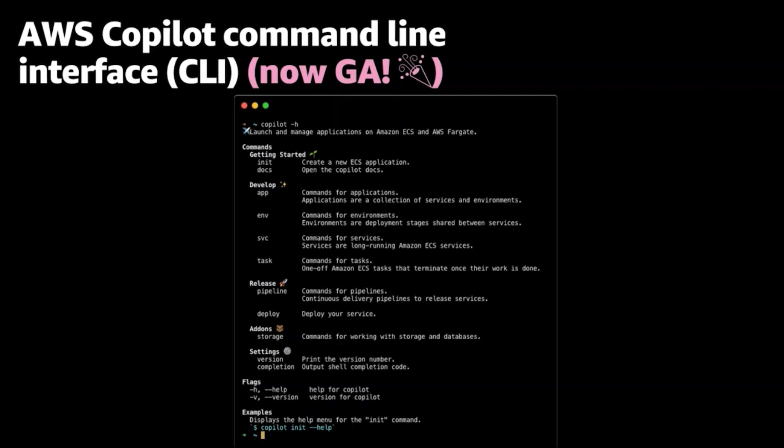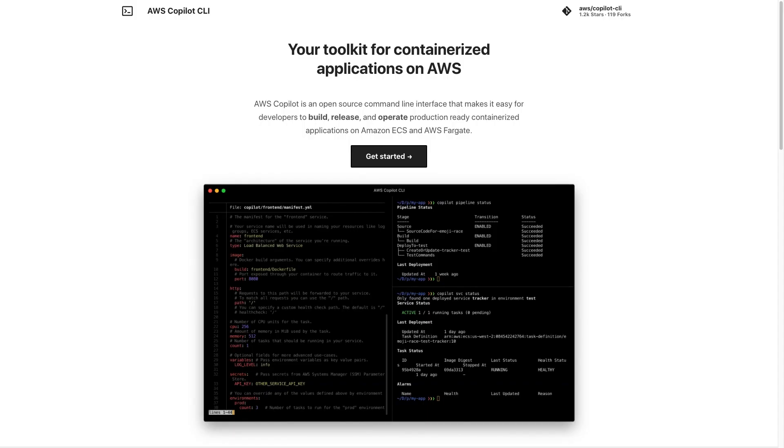like VPCs, load balancers, internet gateways, CI-CD pipelines, databases, storage, etc. Copilot handles all these underlying details for you.